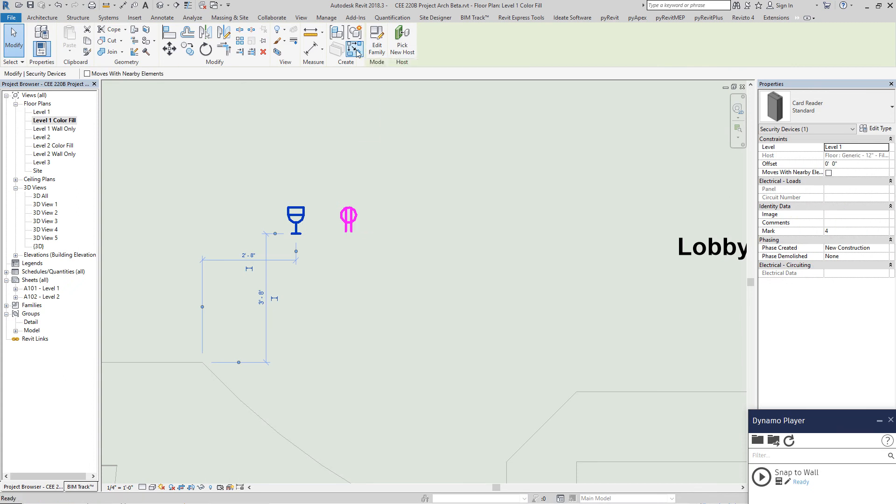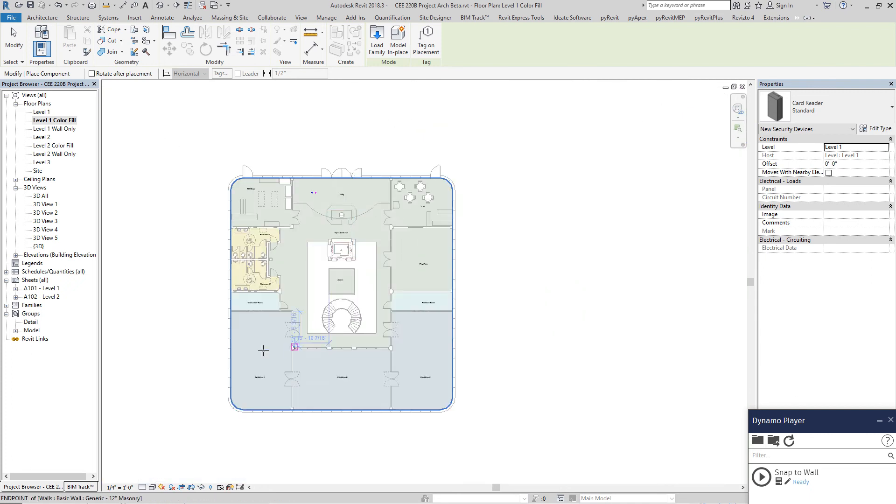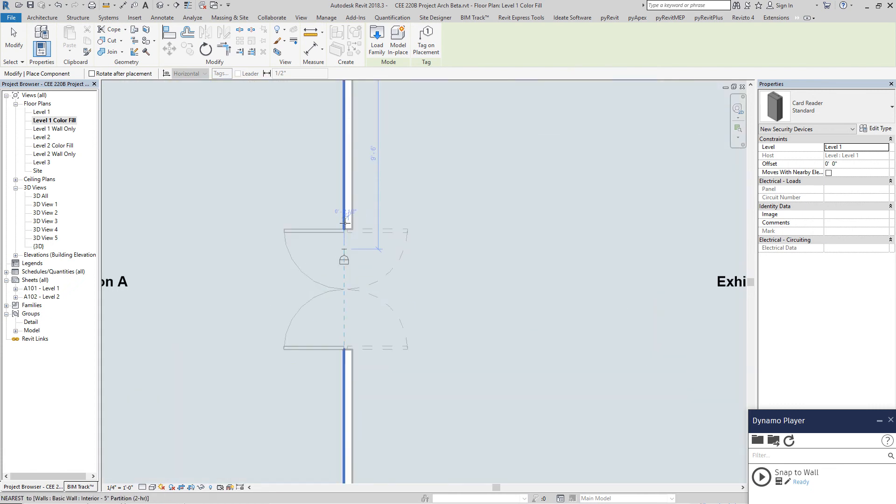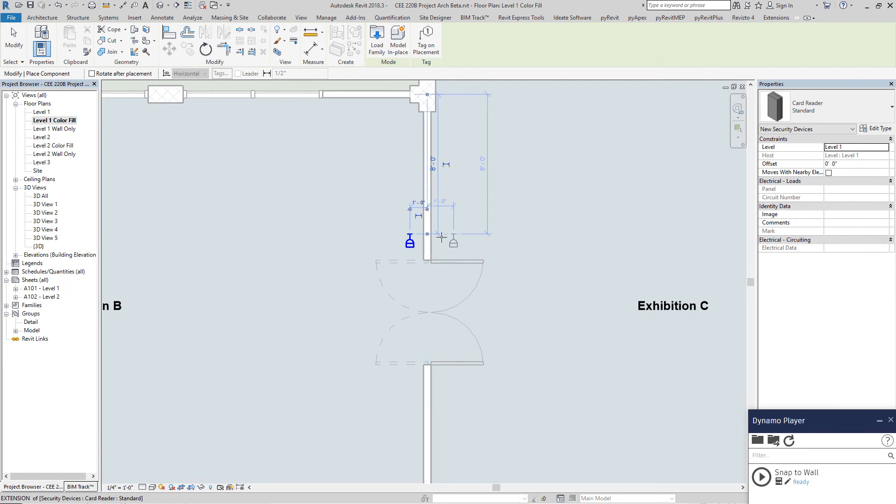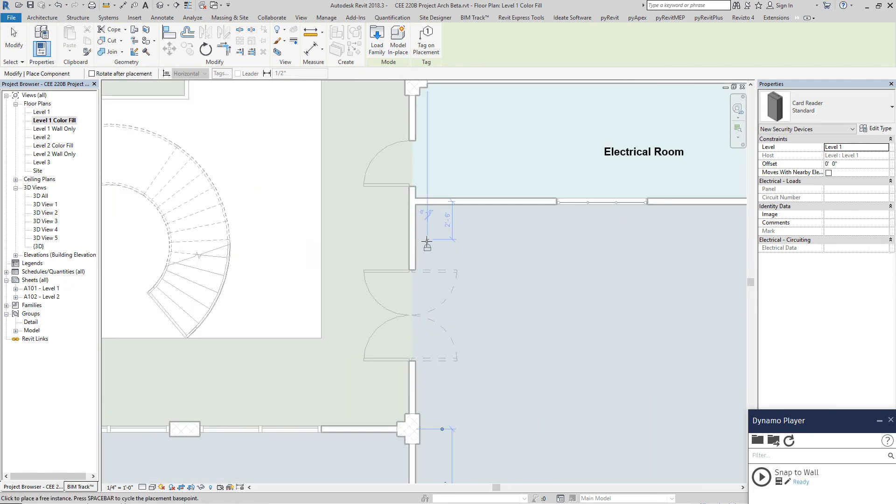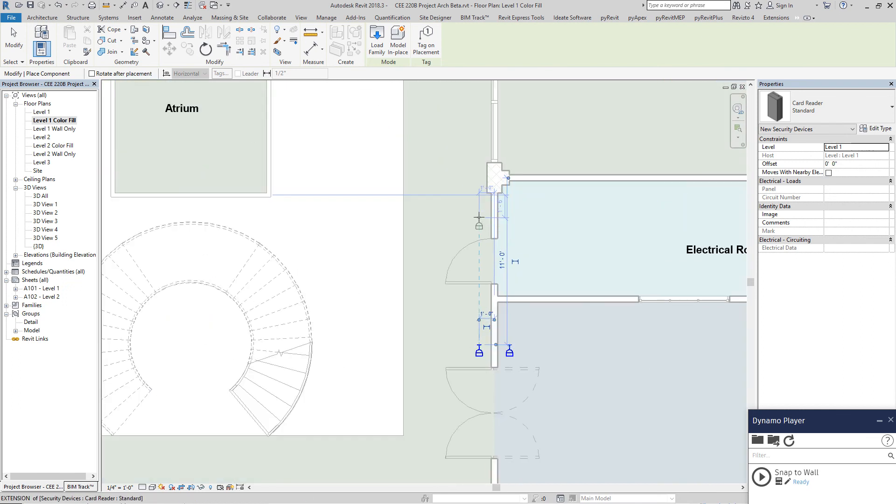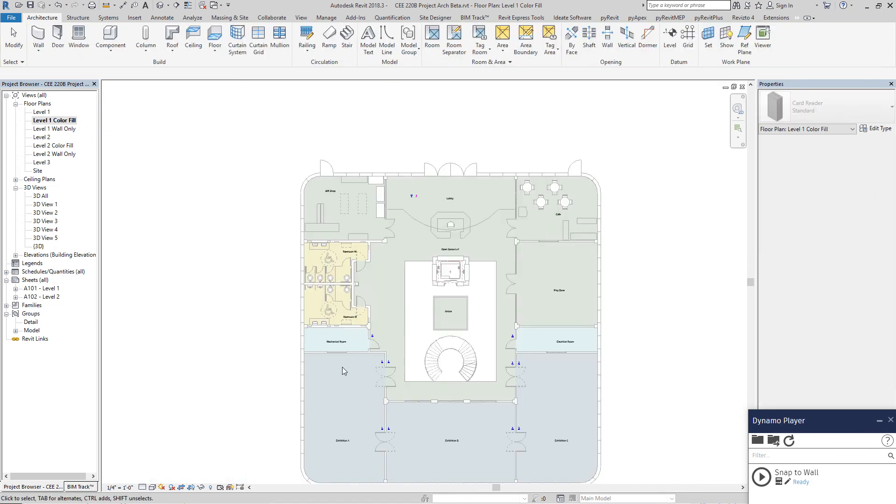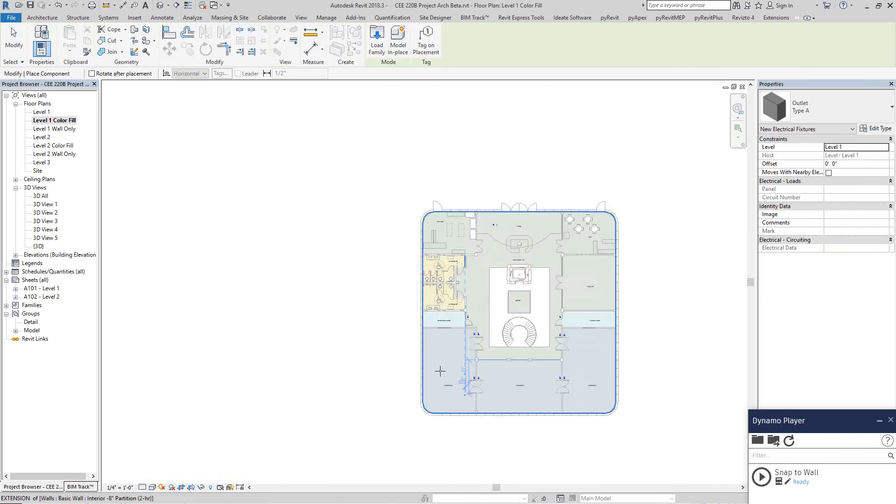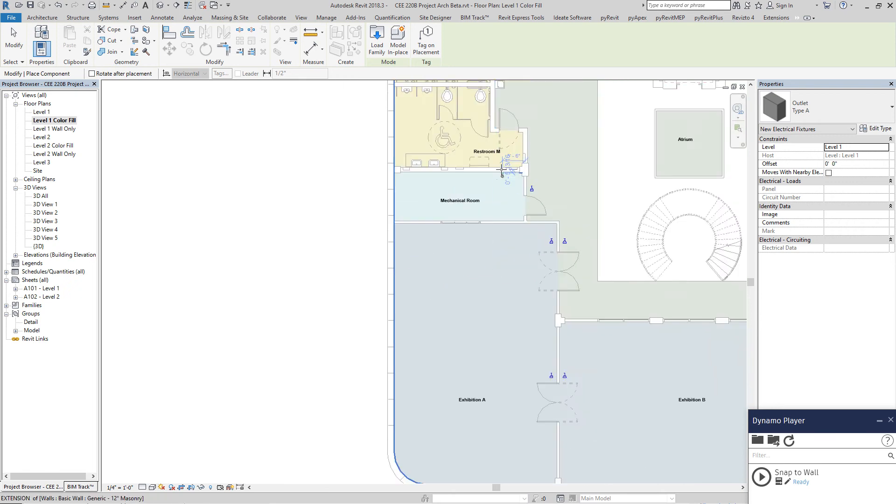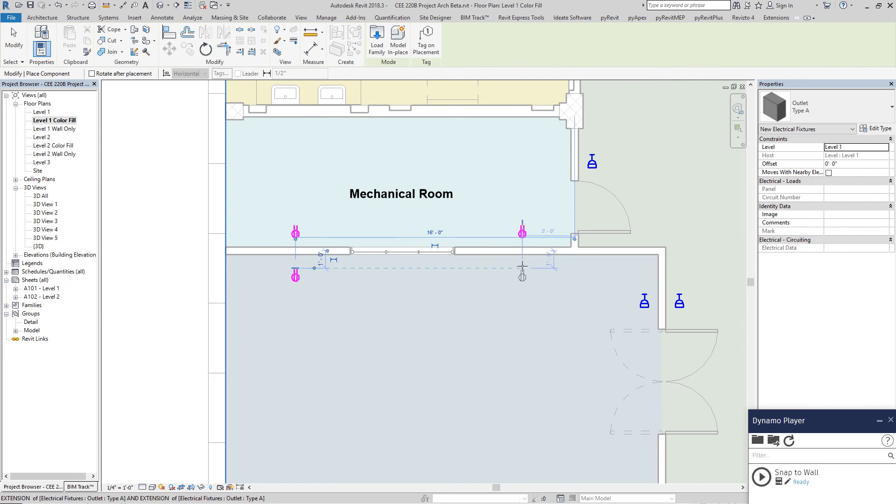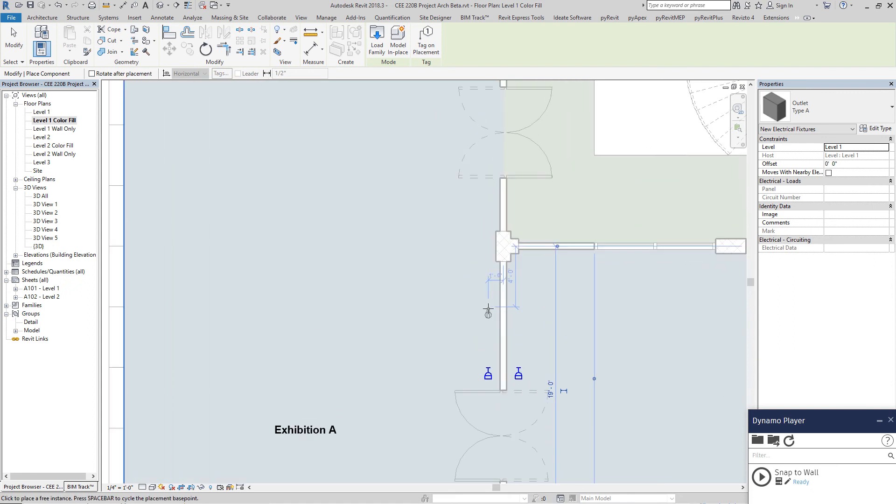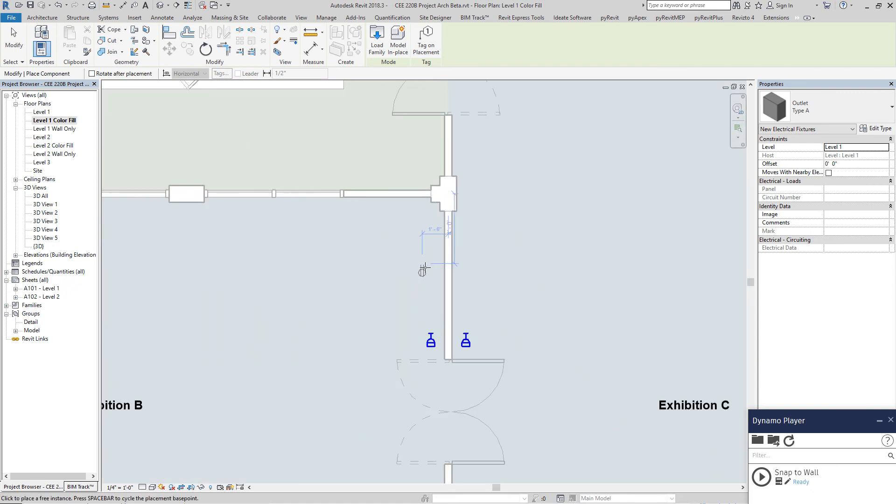So I have the card readers. Let's say that for the exhibit, we're going to place card readers on both sides of the wall. And of course we're going to apply card readers to the electrical and mechanical room. And let's add some outlets too. Let's place one over here, one over here. You kind of see where I'm going with this. Because I'm not actually snapping them to the wall. So we're going to rely on this Dynamo script to do that.